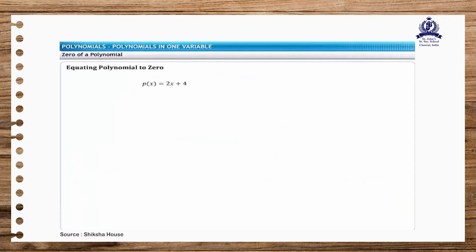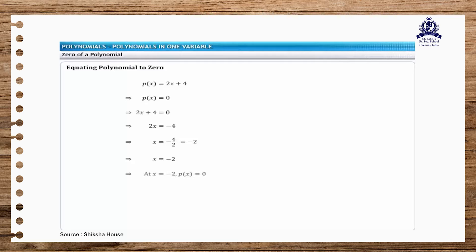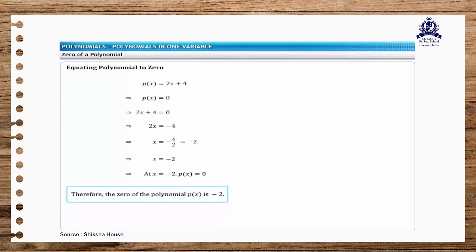Thus, p of x equals 2x plus 4. Setting p of x equal to 0, we get 2x plus 4 equal to 0. On solving, x is equal to minus 2. This indicates that the value of p of x equals 0 if x equals minus 2. Therefore, minus 2 is the zero of polynomial p of x. Thus, you can obtain the zero of a polynomial by equating it to 0.